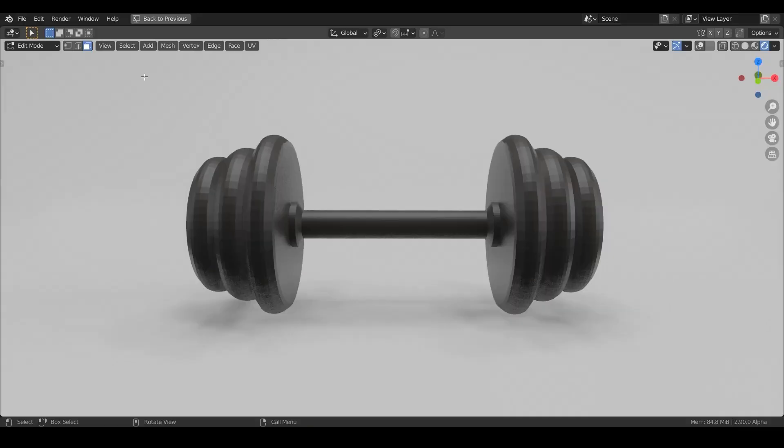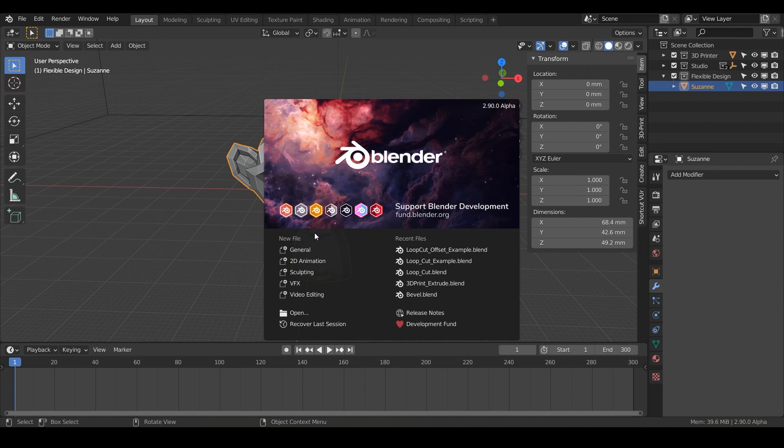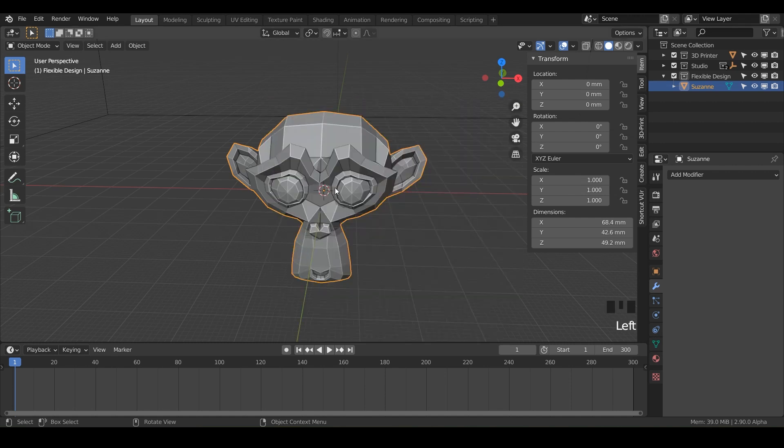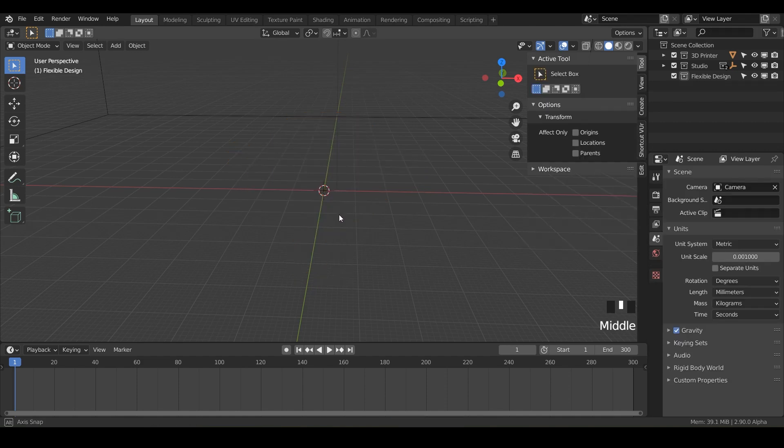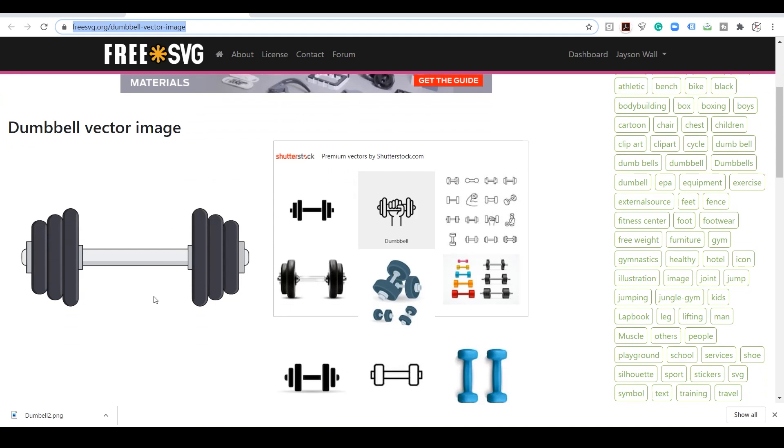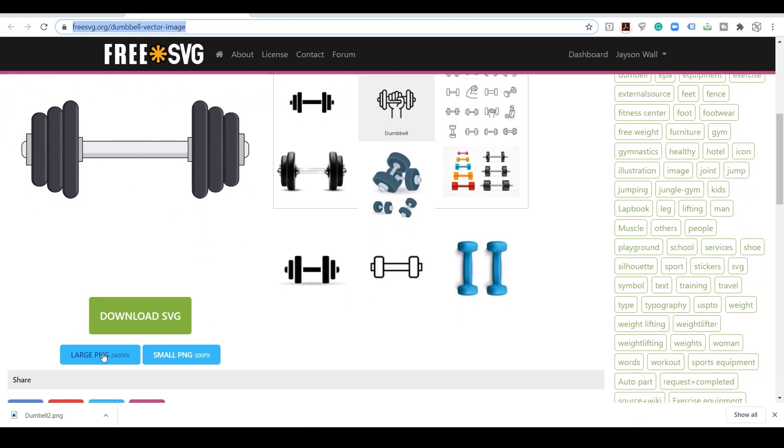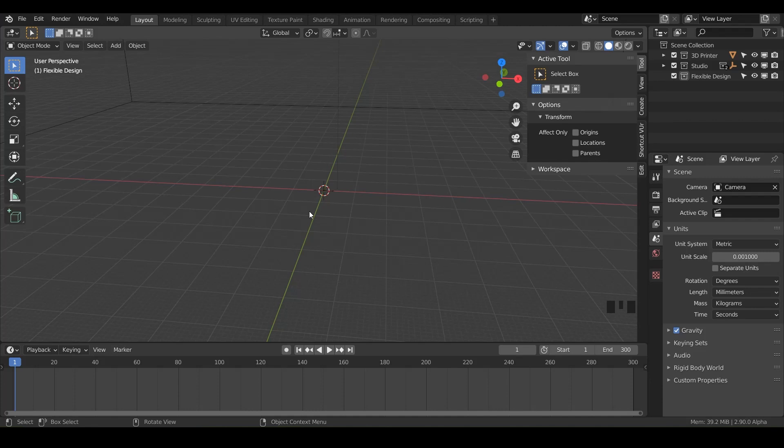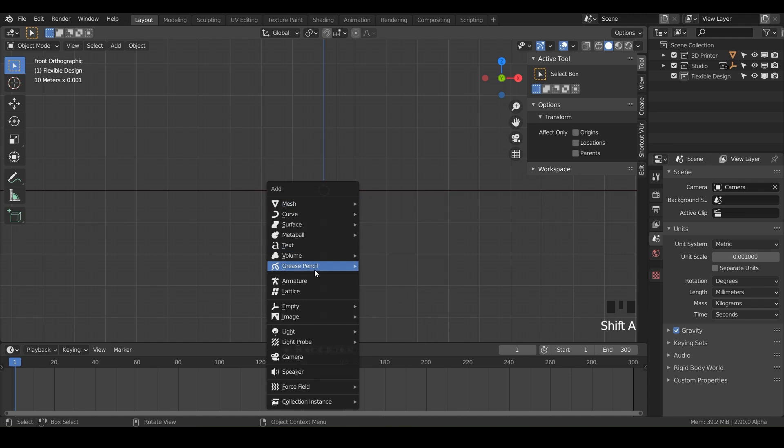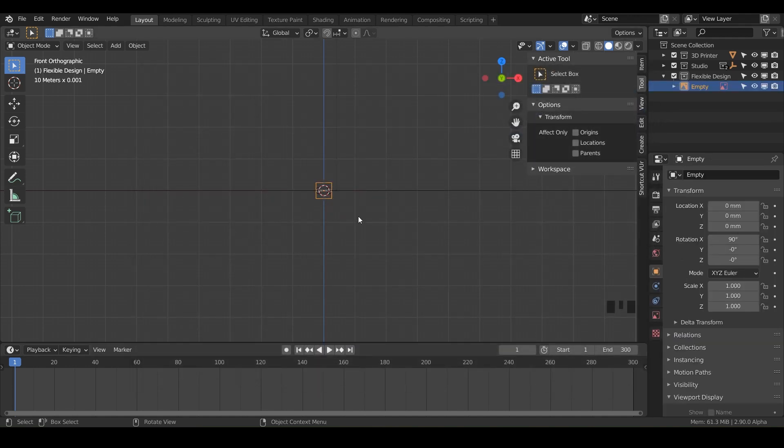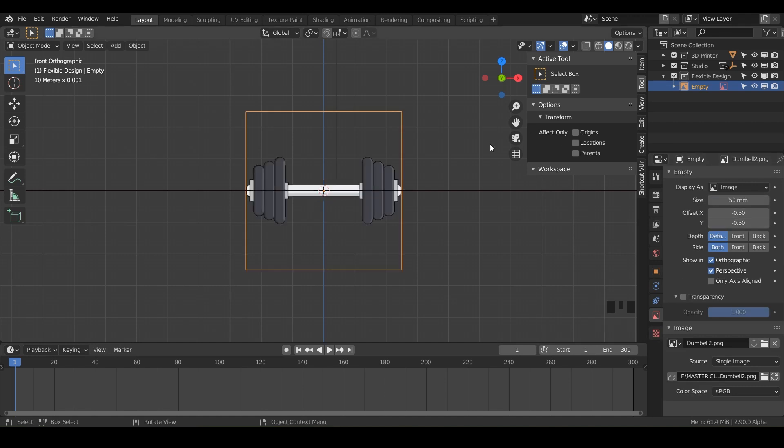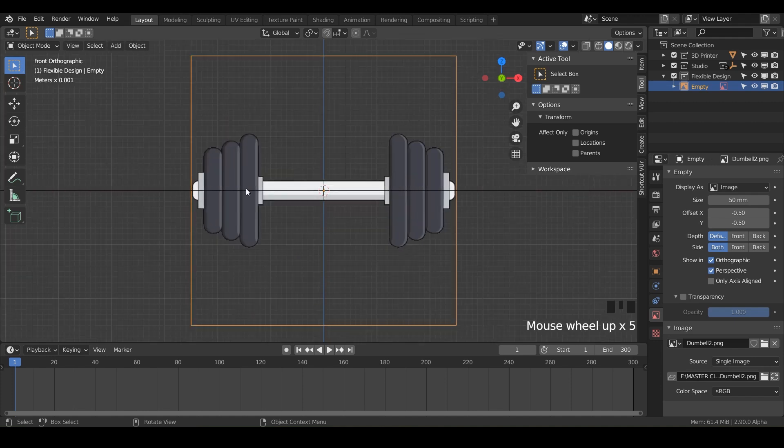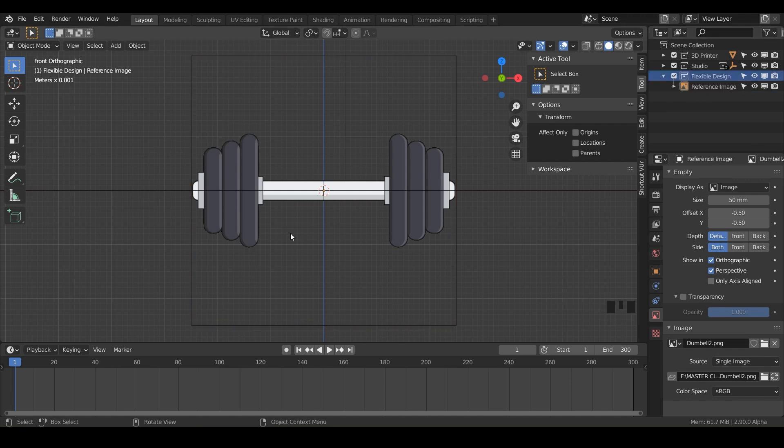We can start off by doing file, new, general. We do not need Suzanne, so let's delete her. For this one, we're going to use a reference image again. I'll give you a link to this picture below. Once you've got it downloaded, go to your front view with numpad 1 and do Shift+A, then image reference. Click on the dumbbell and bring it in. It's going to come in really tiny, so change the size to maybe 50.